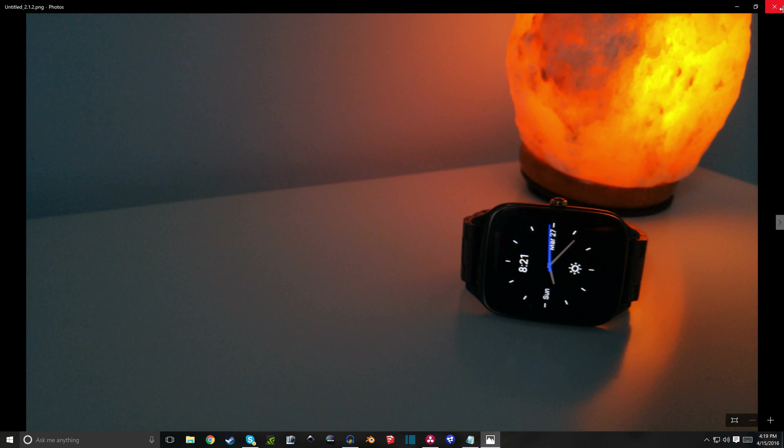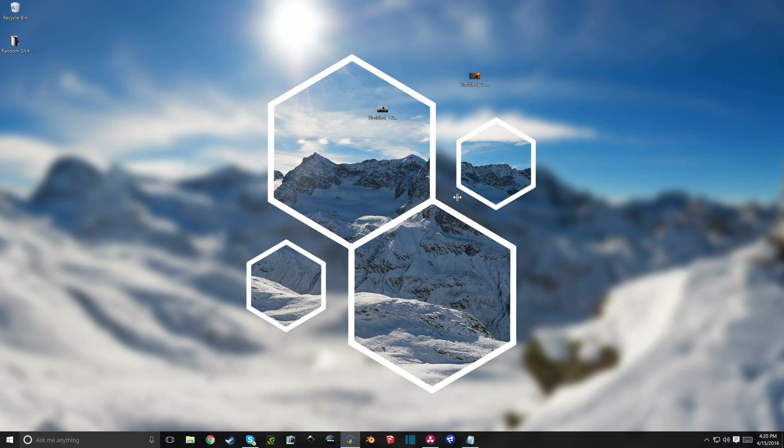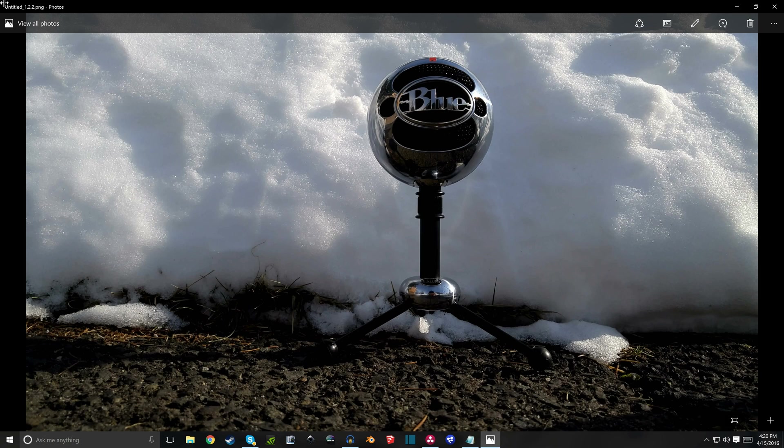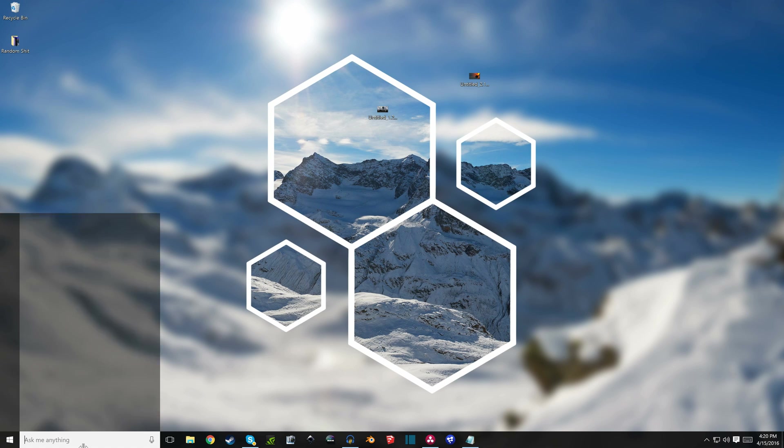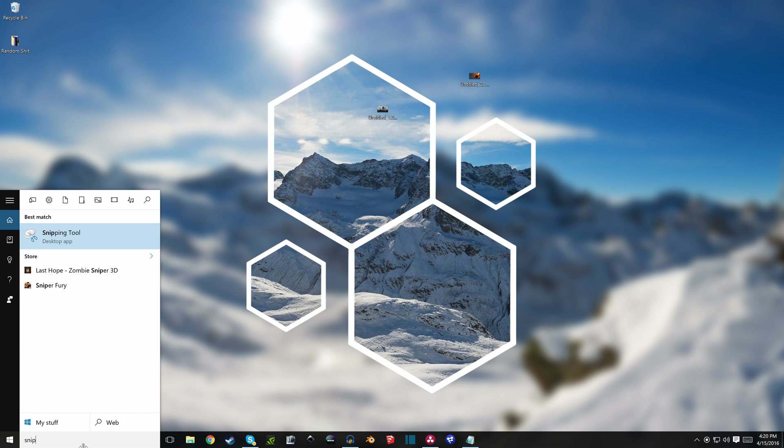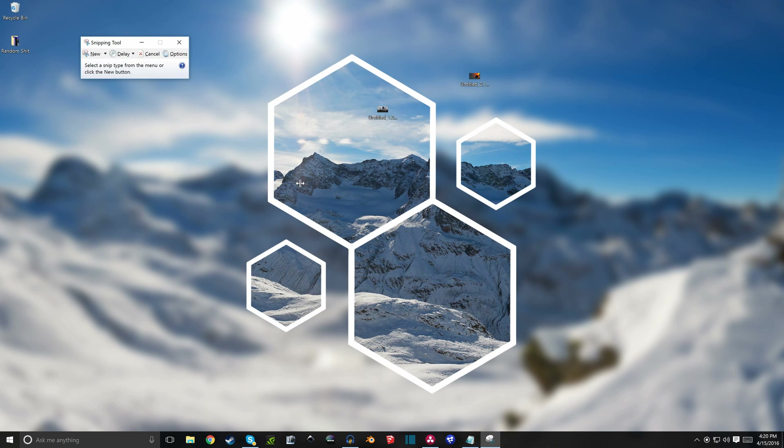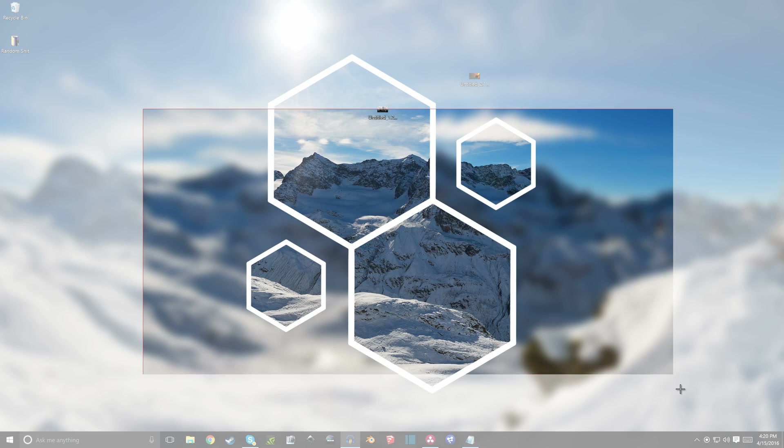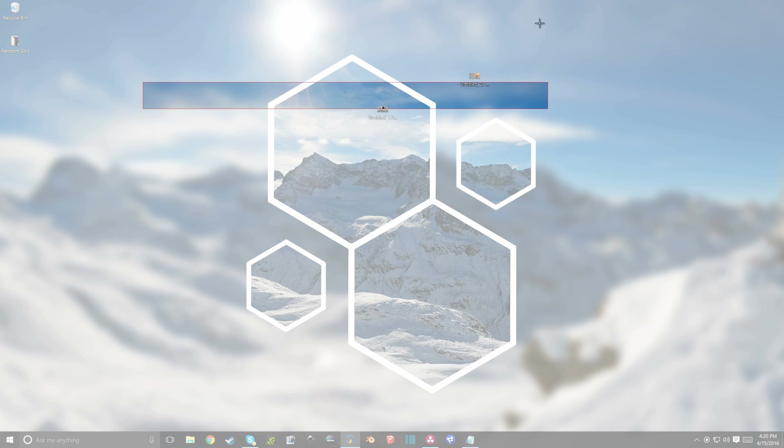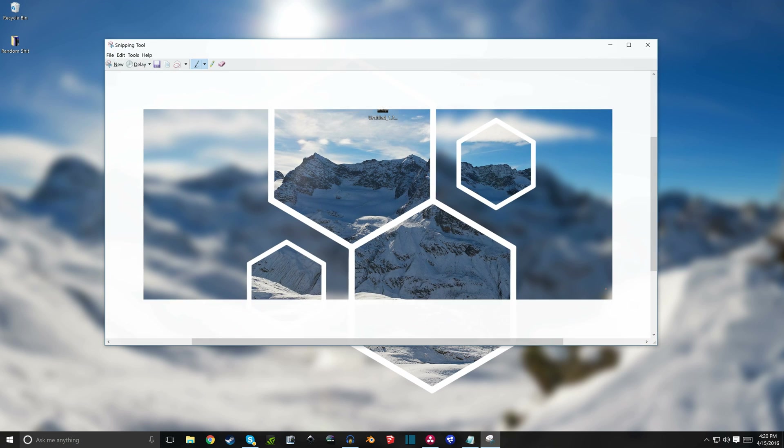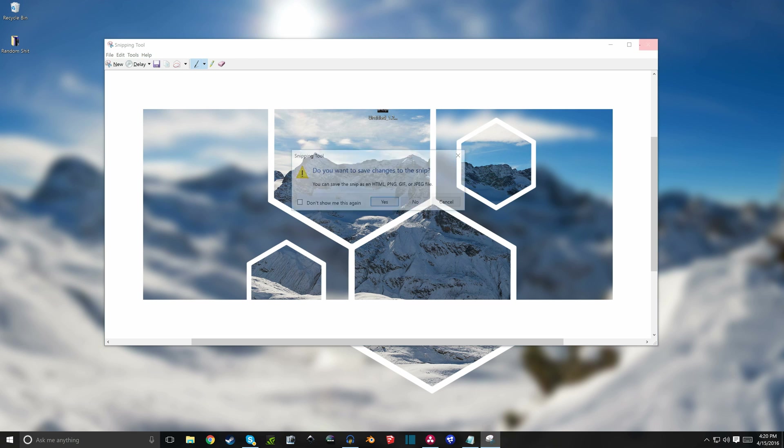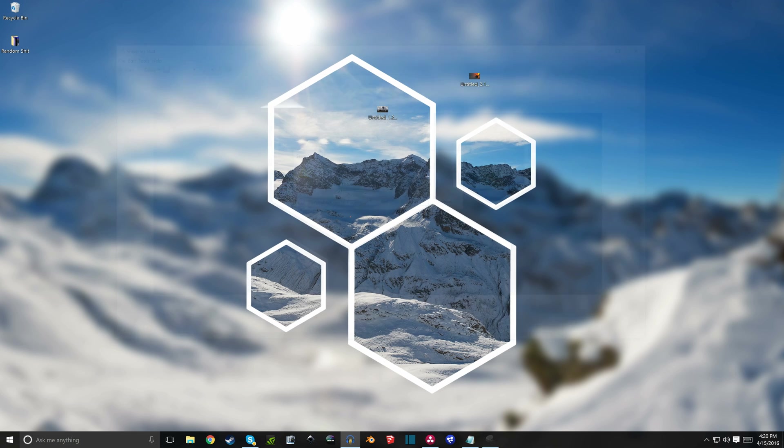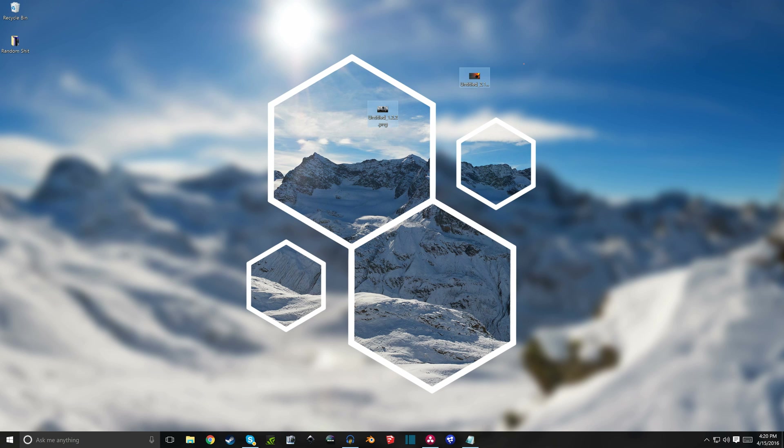So you can either use Resolve to take a still of the clip that you have, or you can come down here and search for the snipping tool, which allows you to take a screenshot of anywhere on the display. Then you come up here and save it, or of course you can get your camera out and take a separate photo that you will use as your thumbnail.